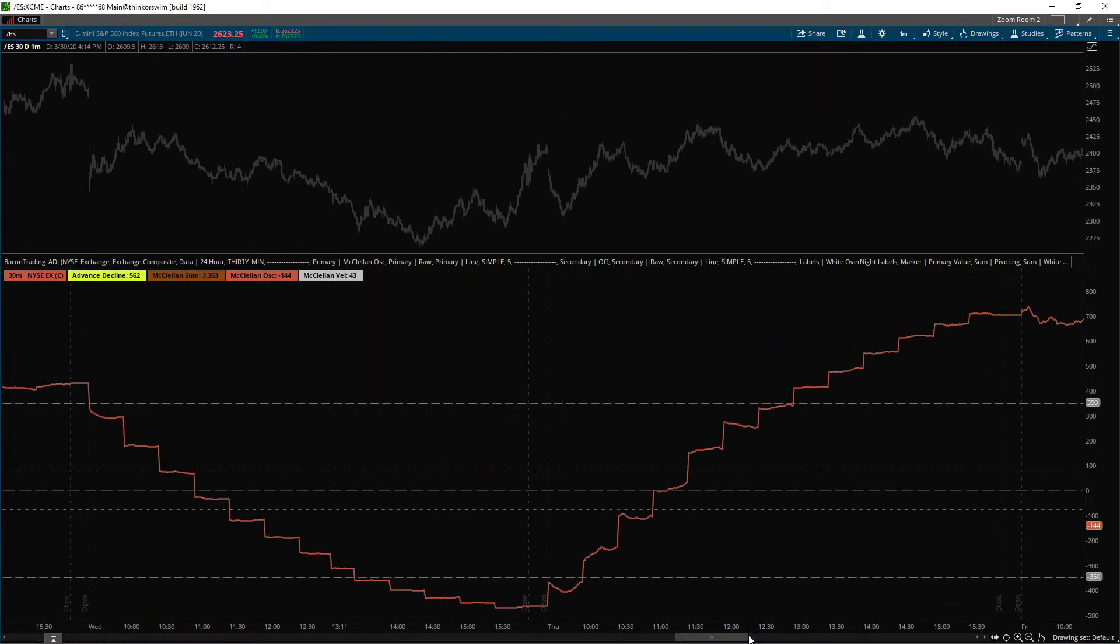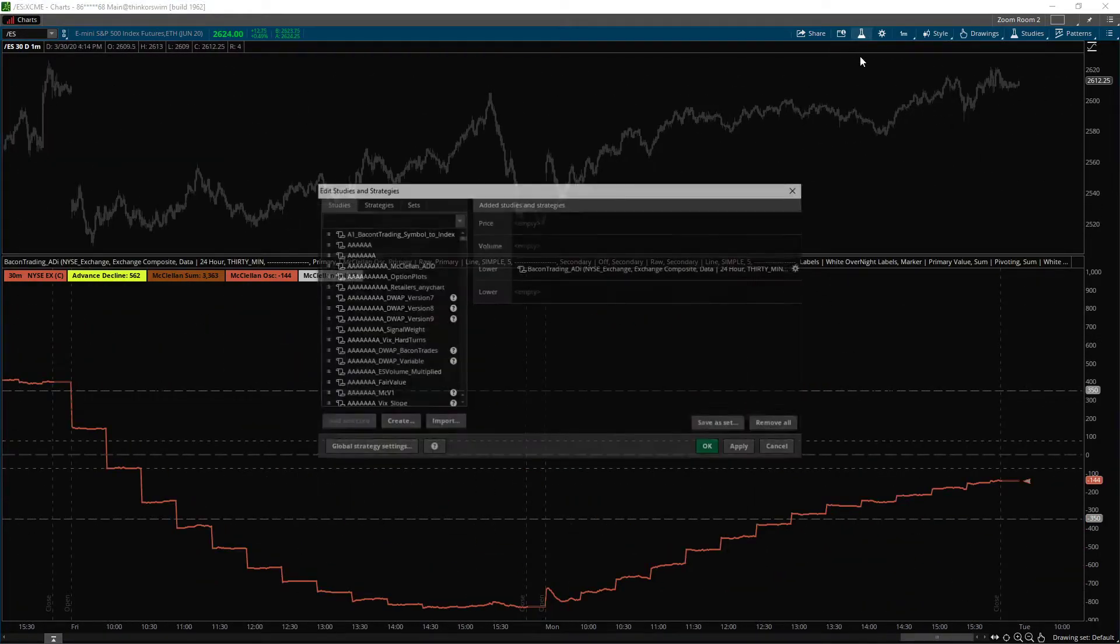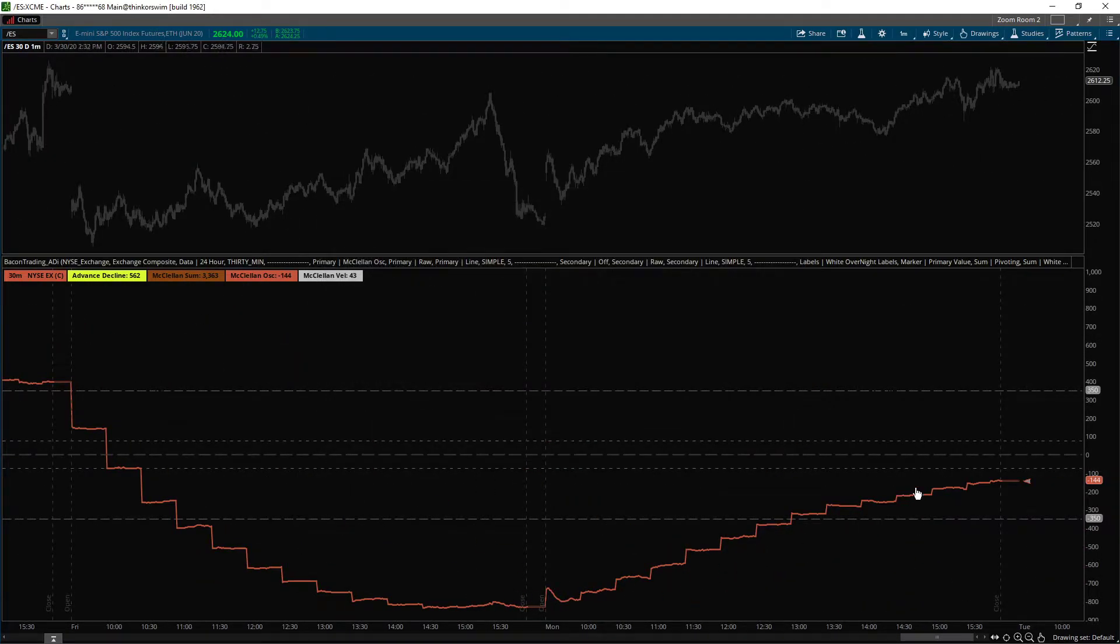And it's saving the data points of the McClellan value that's being plotted. And it does this for all of them, but it's only on the primary. So non-data destruction.